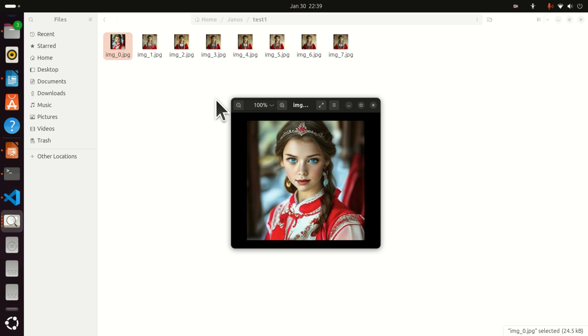In this tutorial, I will briefly demonstrate the performance of Janus Pro on several examples. There is a tutorial explaining how to install this model for image generation, and the link will be given in the description below. To summarize, DeepSeek did remarkable work in generating a model that can understand images.